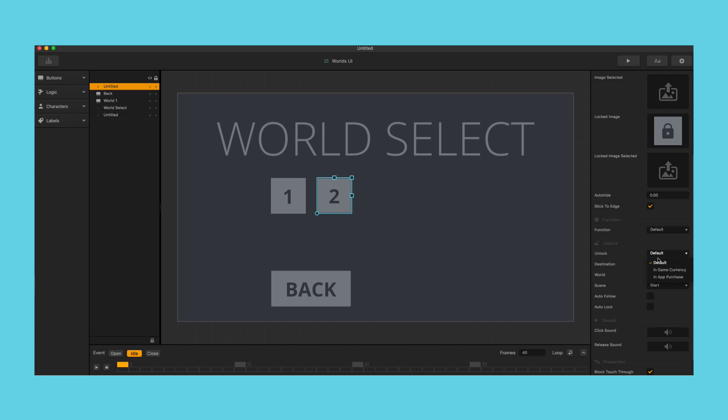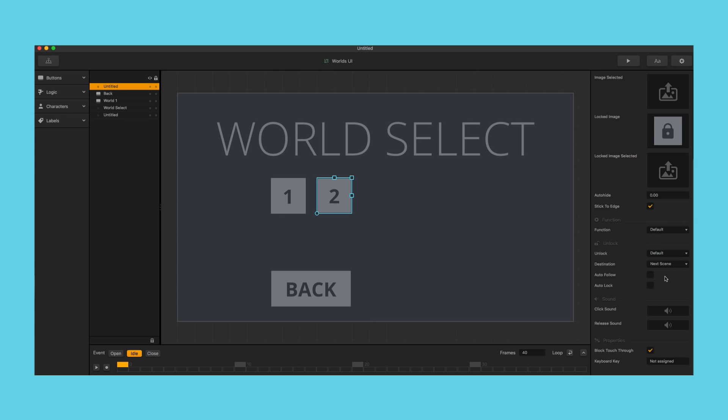Next up we have next scene. This is for stage clear or challenge type of games. If you want to use the skip button or next button after this option, it would automatically take them to the next scene in the current world.